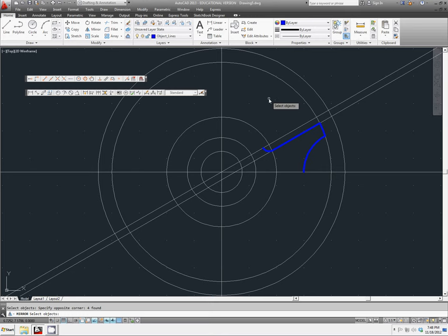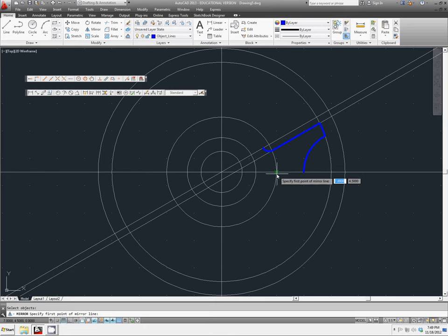Right mouse click to accept the selection. Now it asks to specify the first point of the mirror line. For the points of our mirror line, we are going to choose the horizontal line here. Any two points on this should be fine.